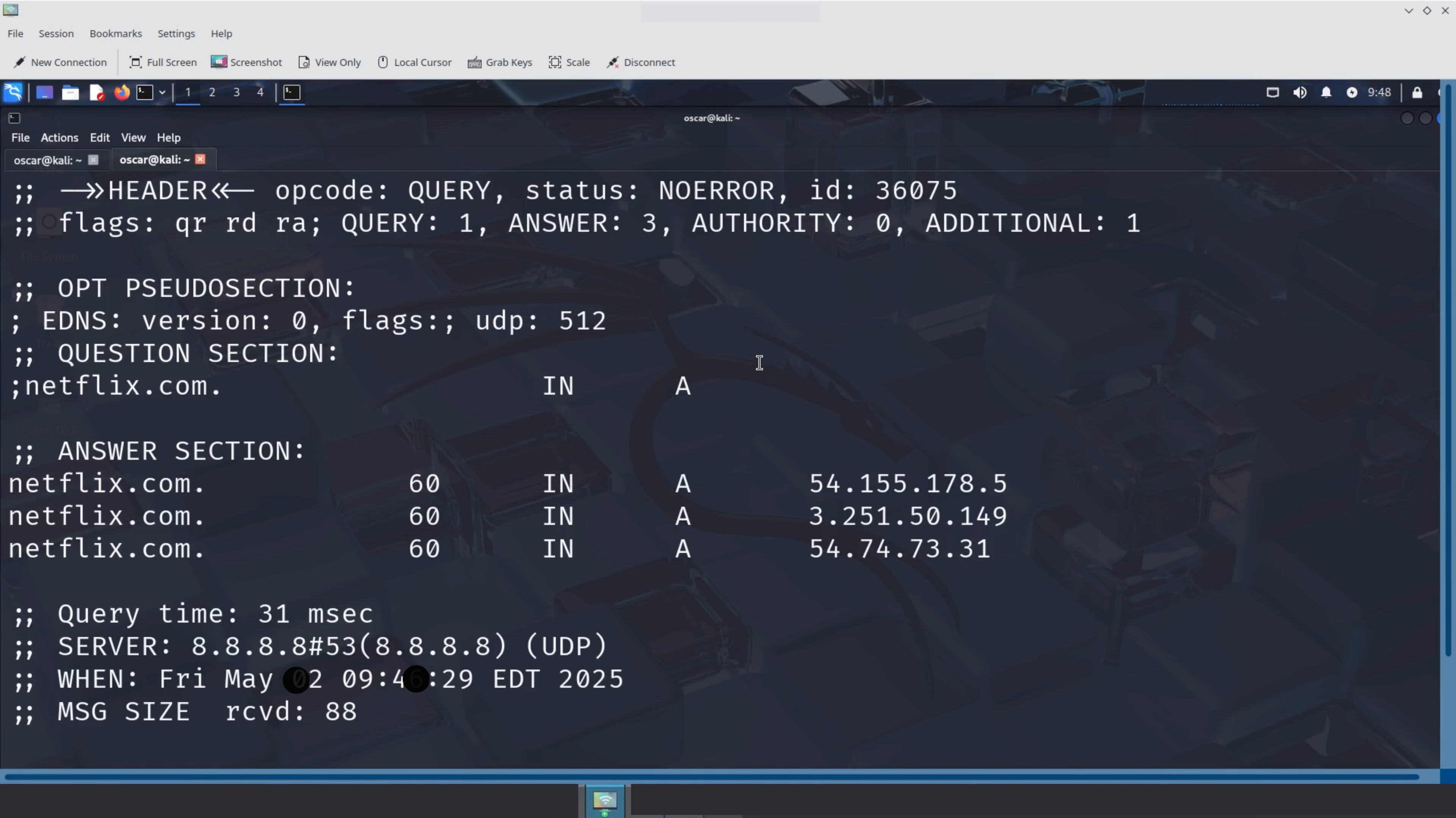So, DIG gives us the full story, not just the answer, but how we got it, who answered, and how fast. It's the perfect tool when you're troubleshooting DNS issues or just want to see what's going on under the hood.